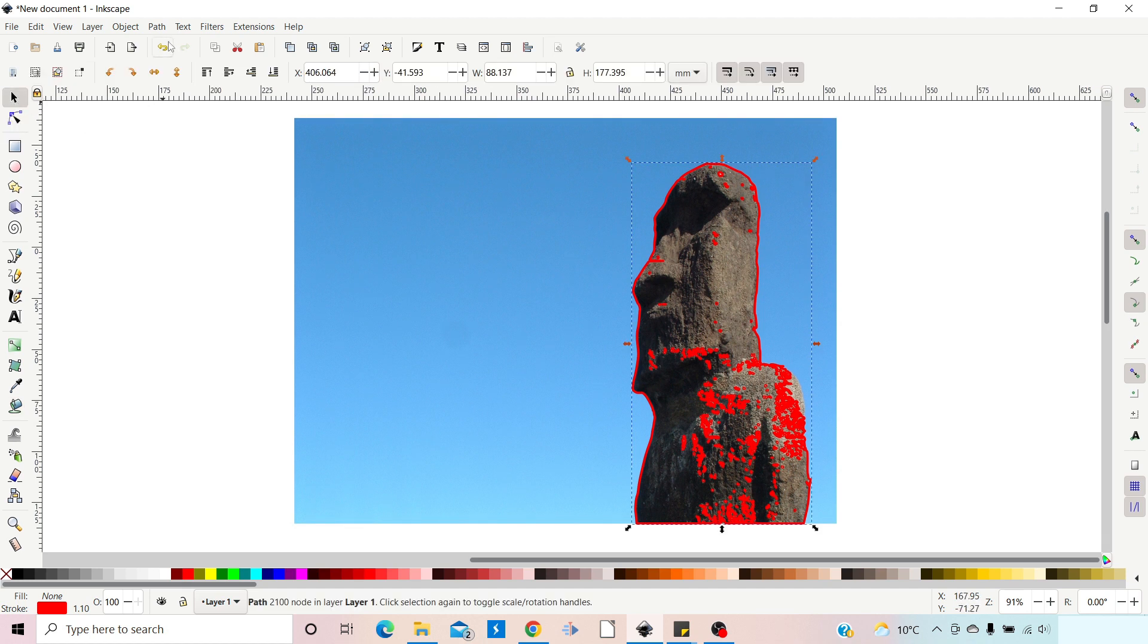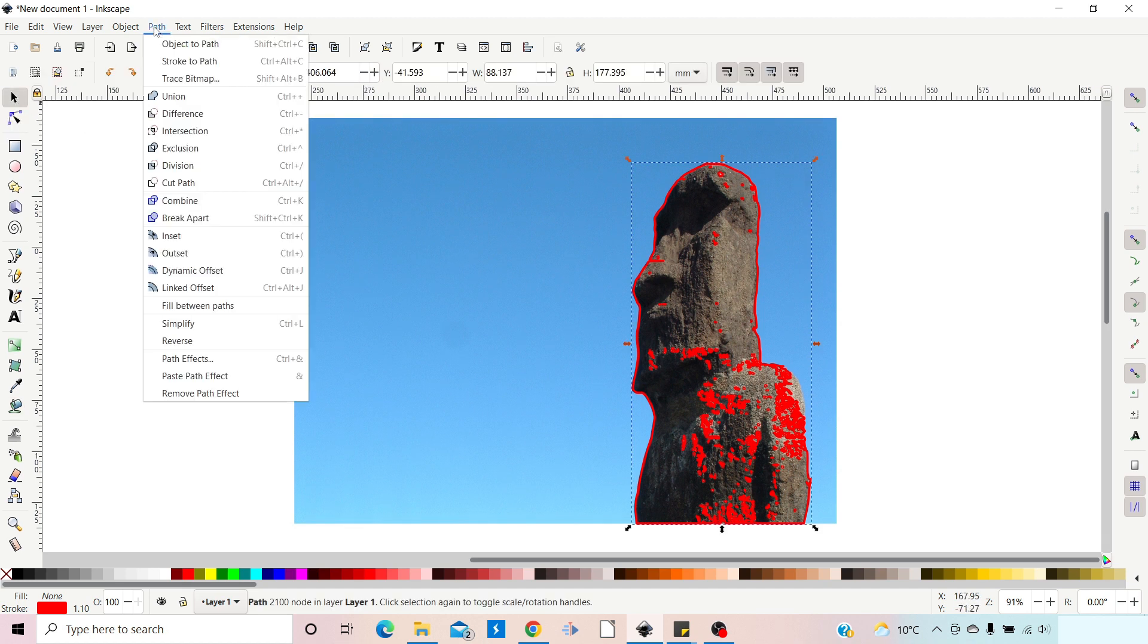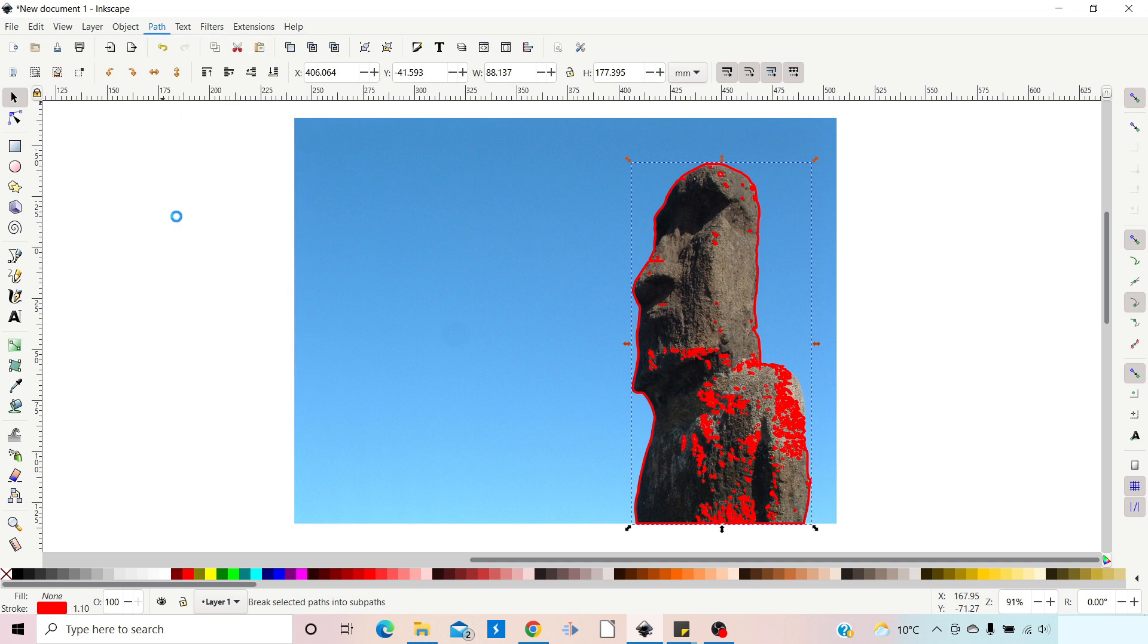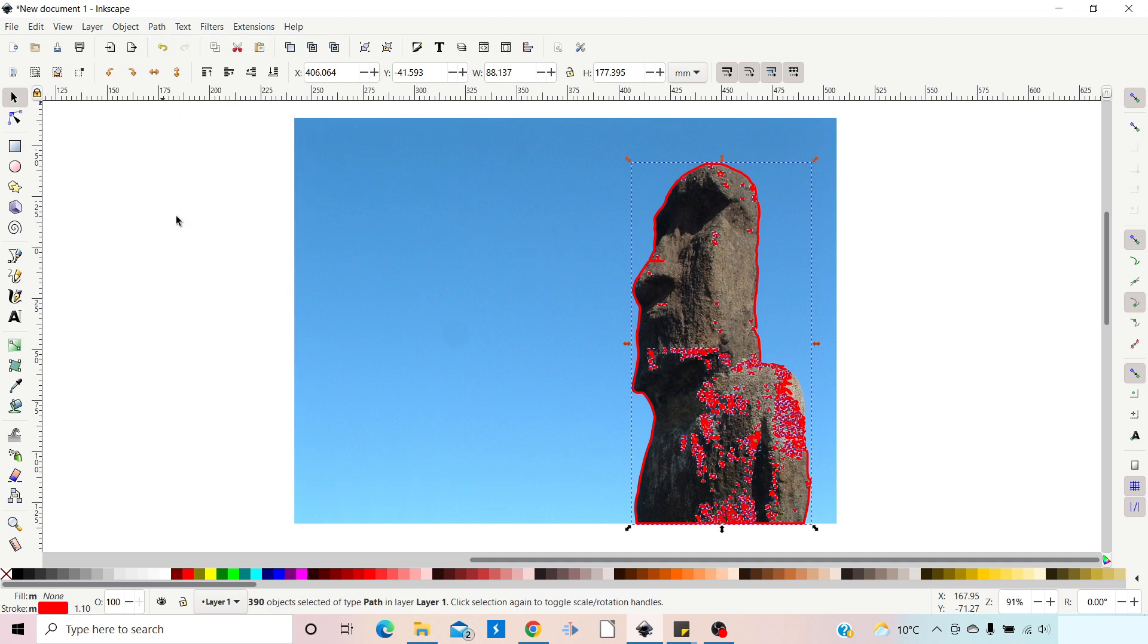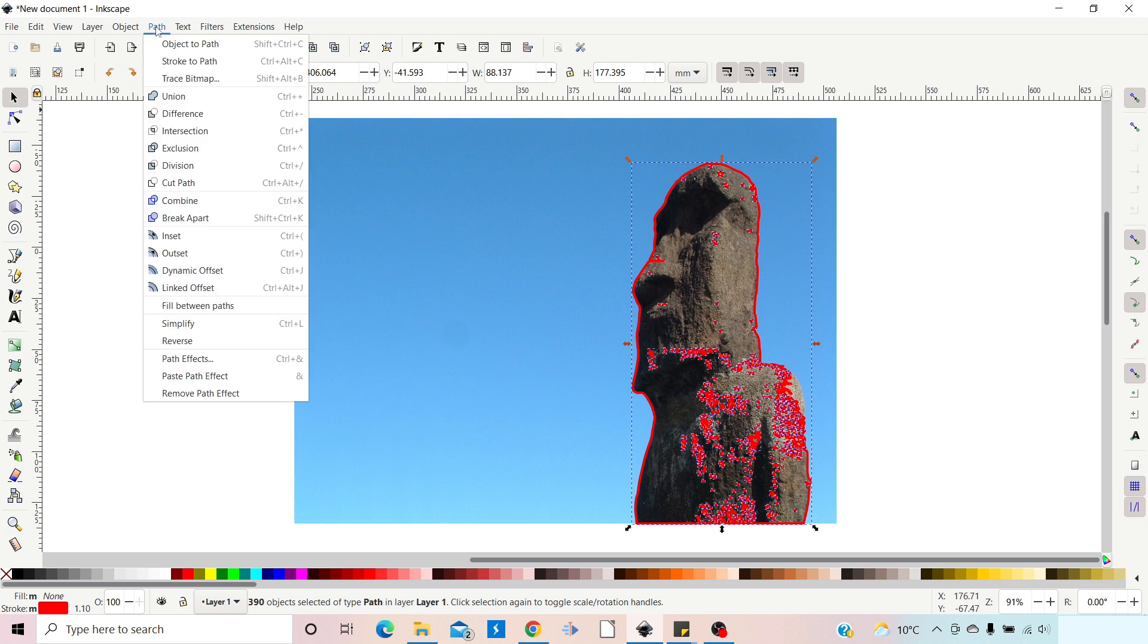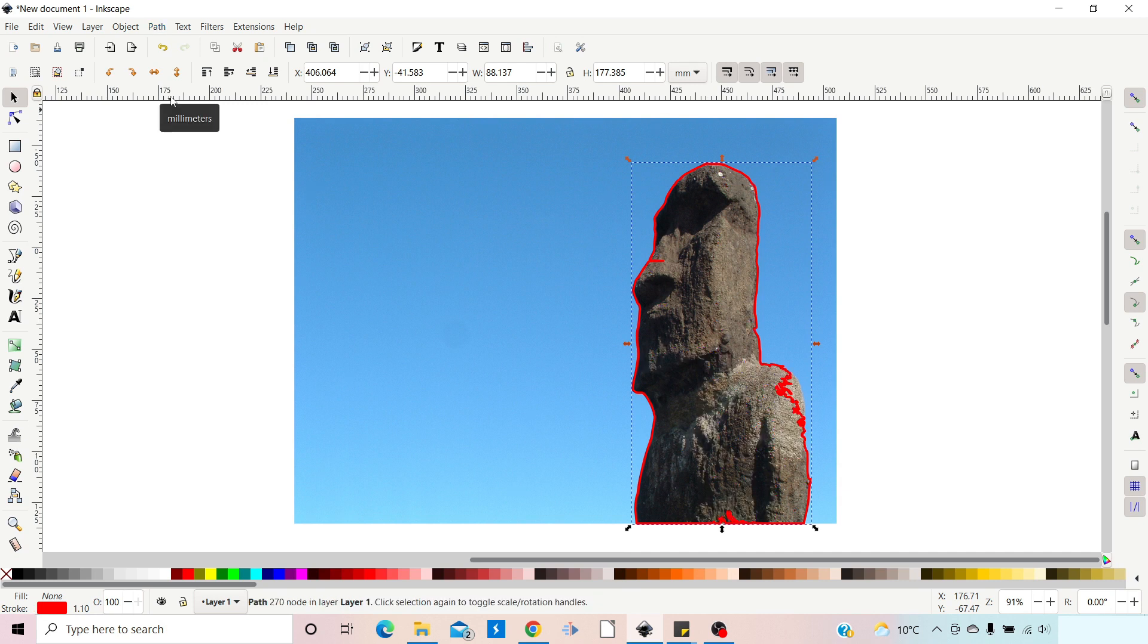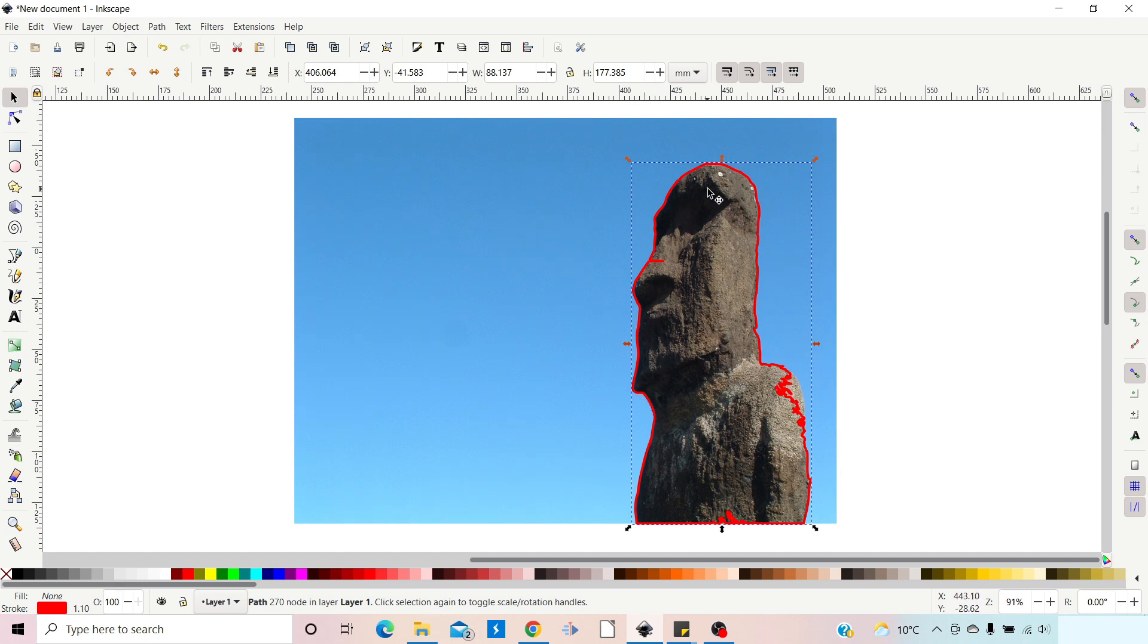So one way we can get rid of those is if we come over, grab our selection tool, we just come up to Path down to Break Apart. So that breaks it into individual paths. We can then come back up to Path and down to Union, and that should union them all together so we get rid of lots of these little odds and sods.